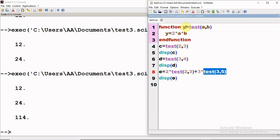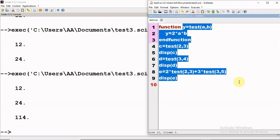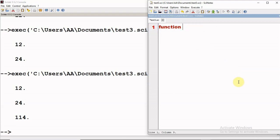This was regarding when the number of input parameters are two but the output variable is one. But sometimes you may wish to return more than one value. So you can also write a function where more than one value can be returned. Let us now take another case where we see how to define a function that returns more than one value.